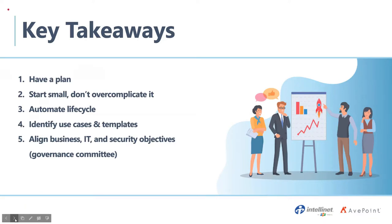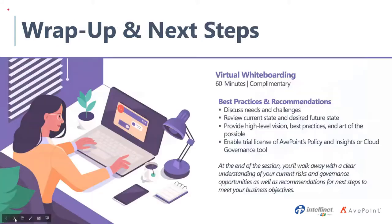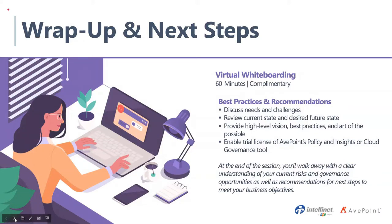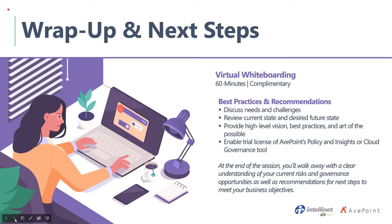Also, and this is important with anything, and I'm sure everyone here understands this, let's identify the use cases that we need that we're trying to solve the problem for and then let's get those templates in place. And with anything nowadays, we need to have that kind of triple threat of alliance where we are aligning business, the IT, and our security objectives. That can be the baseline of your governance committee. We need everyone to come together. We need to solve these business problems pragmatically, and then we can have a lot of success from there.